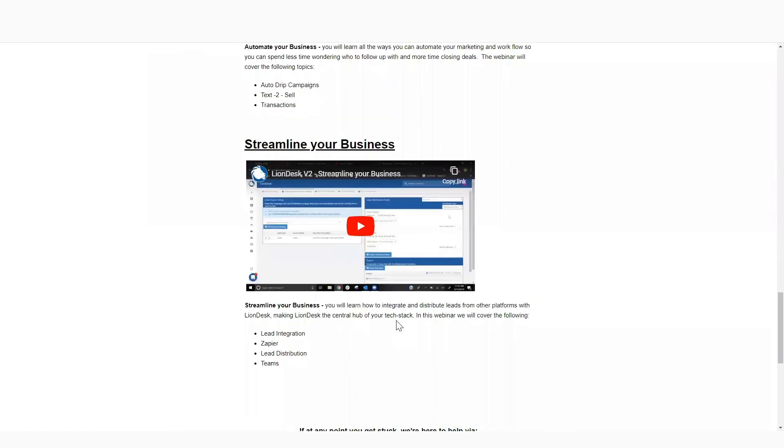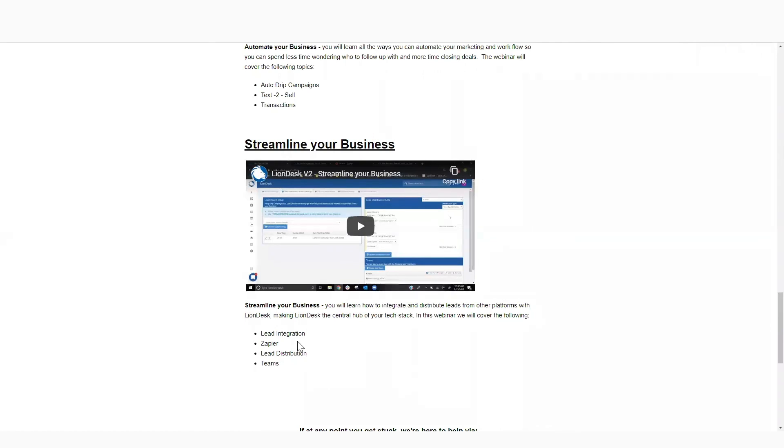And then most importantly is our last session, which is streamline your business. The whole reason why you guys are probably here today is because you're dedicated to your business. You're dedicated to growing it. You're dedicated to your sphere of influence and staying top of mind. But we want to help you streamline that business.